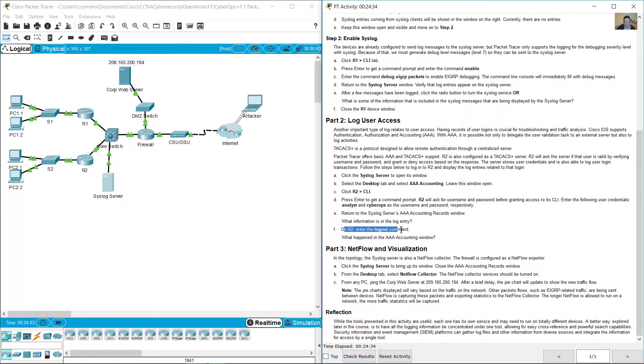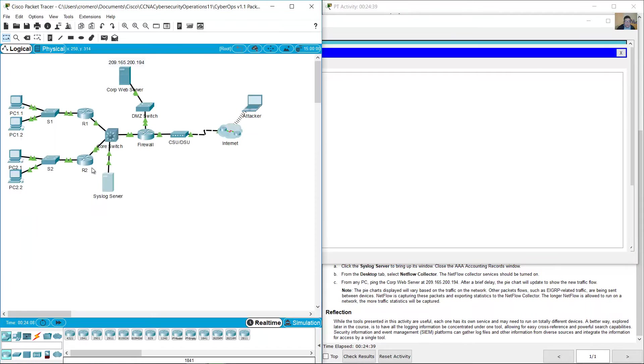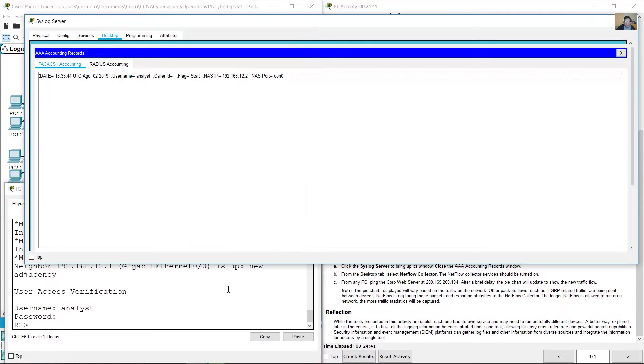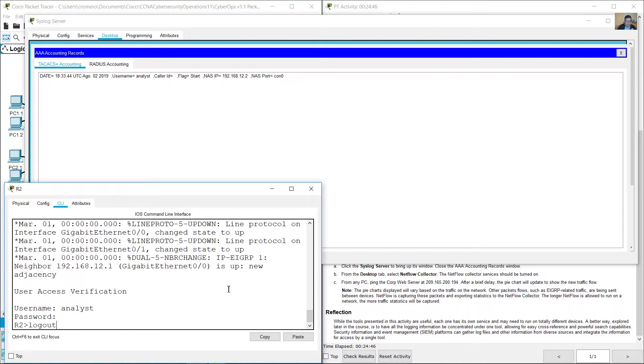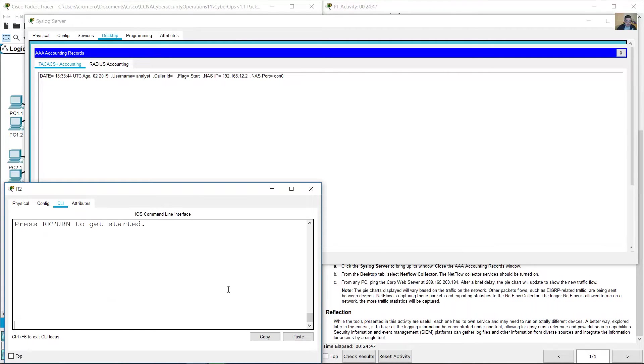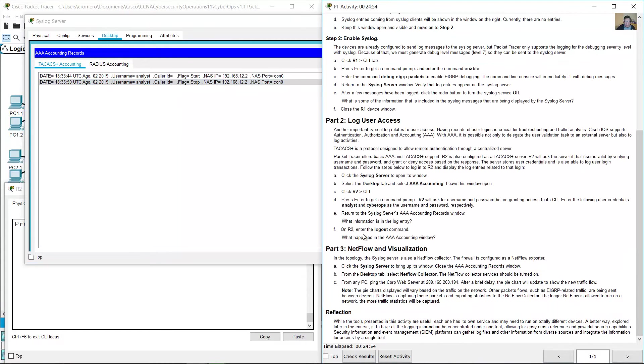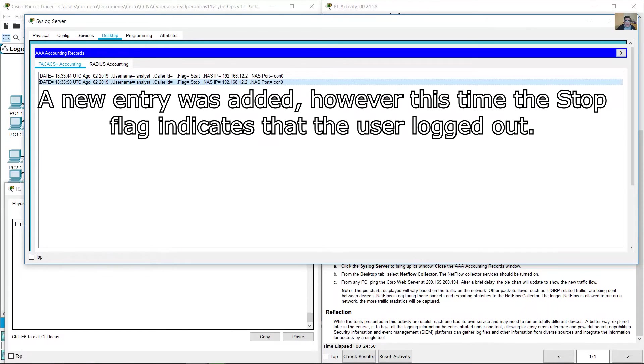I want to log out the command. The flag is stop. What happened? A new entry was added, however this time the stop flag indicates that the user logged out.